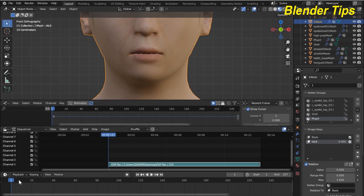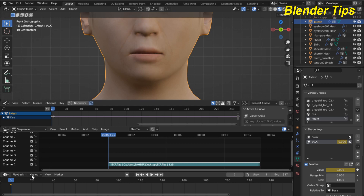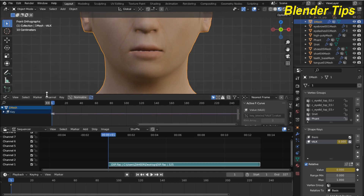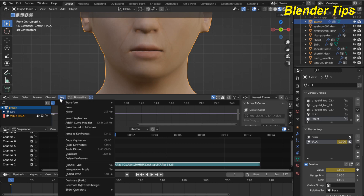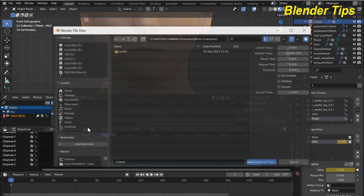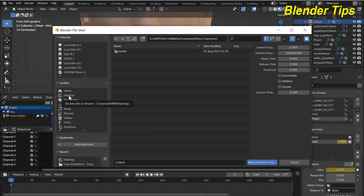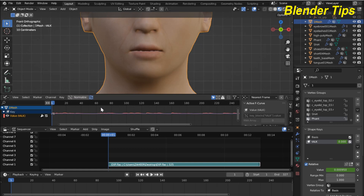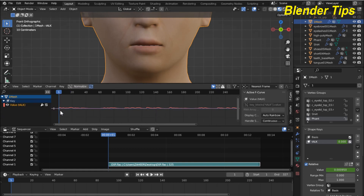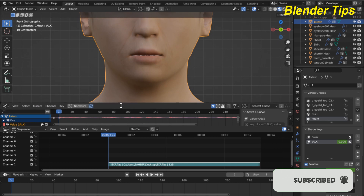At frame number one in the timeline I select this option and add a keyframe. In the Graph Editor I also add our sound. You can see that our value attack is imported. I hit the Key button and choose the option 'Bake Sound to F-Curves', then I select my voice file again. You can see that the waveform is now created in the Graph Editor according to the upper and lower frequency. Our sound is baked.